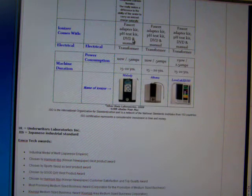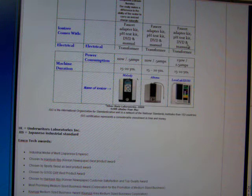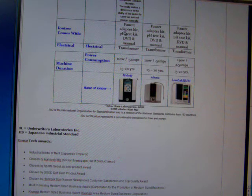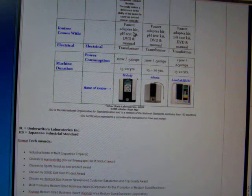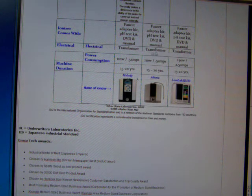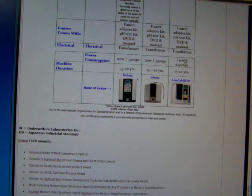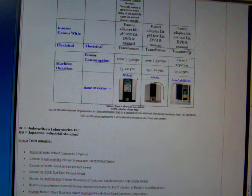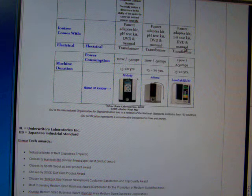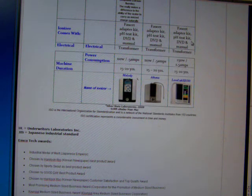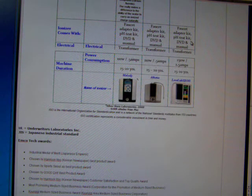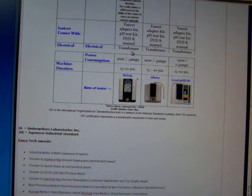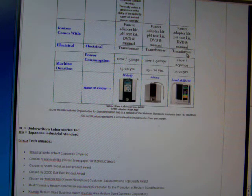Now, what does the ionizer come with? Well, they all come with a faucet adapter kit. They all come with a pH test kit and a DVD and a manual, as far as I can tell. I didn't actually see on the Enagic site that the DVD and manual came with it. But I'm just assuming that it does come with a manual. And I'm pretty sure they come with a DVD. I'll have to check that out.